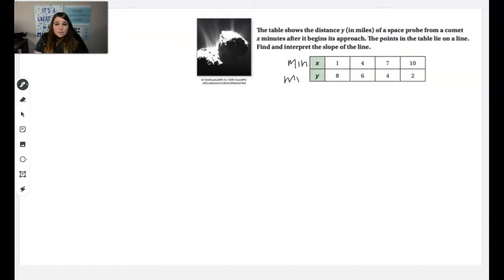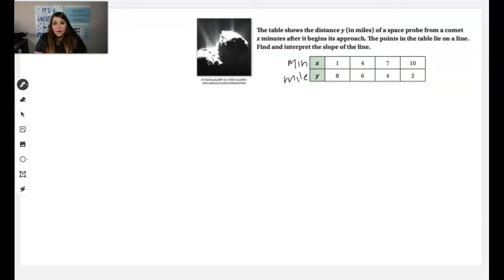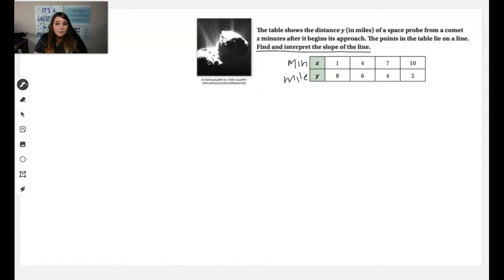This table shows us that after one minute the comet has gone eight miles. So what we're going to do is take these values and find the slope of the line, and then explain what the slope of the line means about this comet.